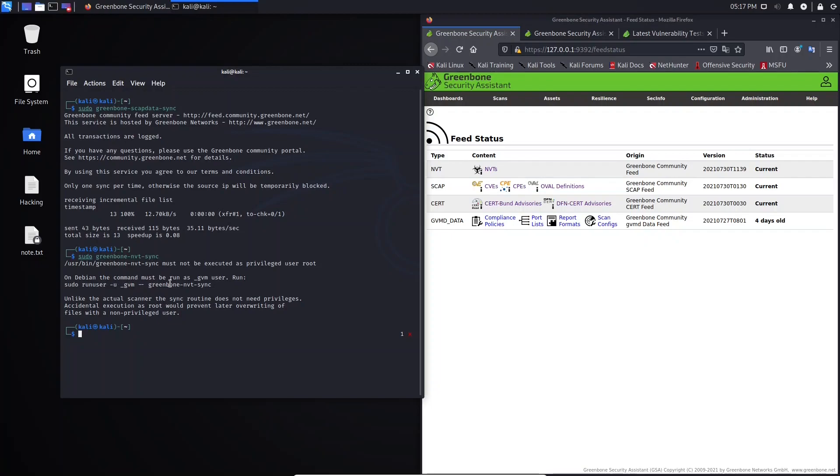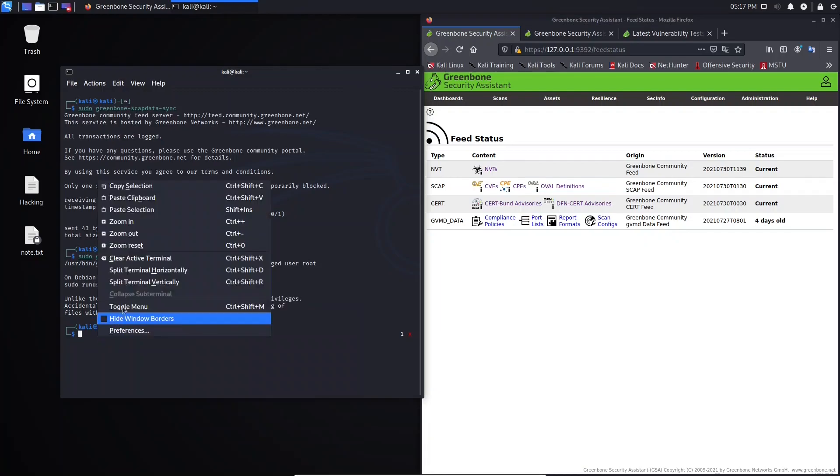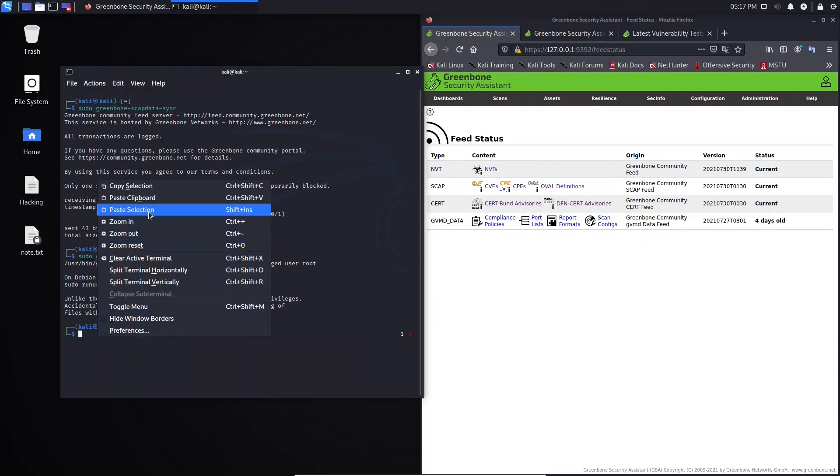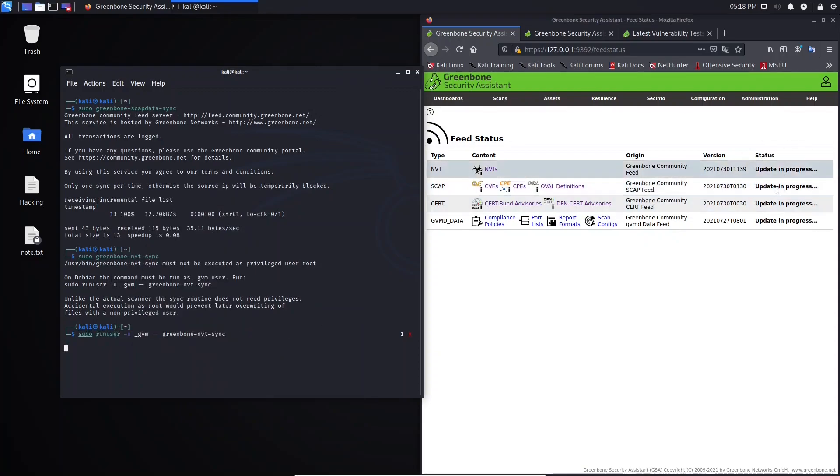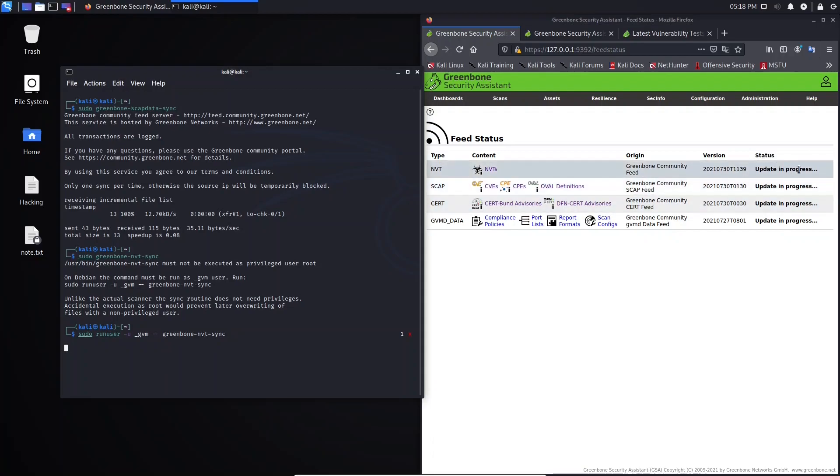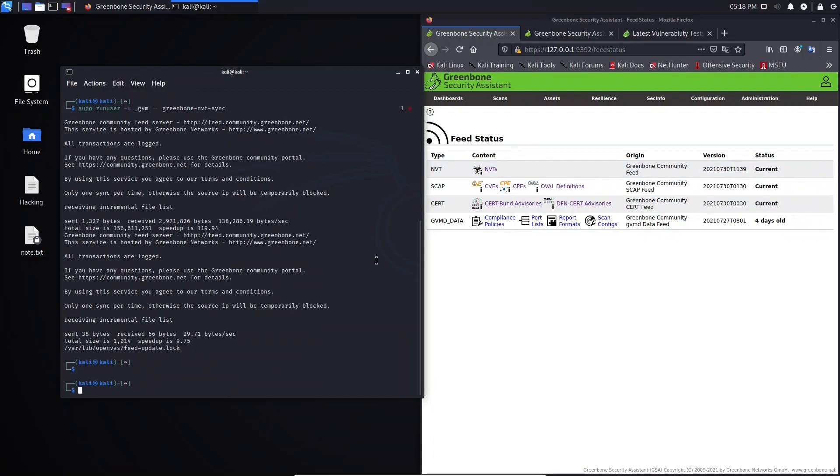On Debian, the command must be run as underscore gvm user. So for that, you need to select this command here. You can copy this, copy selection, and you can paste here. And now you can hit Enter to update. As you see here, the status changed to update in progress.